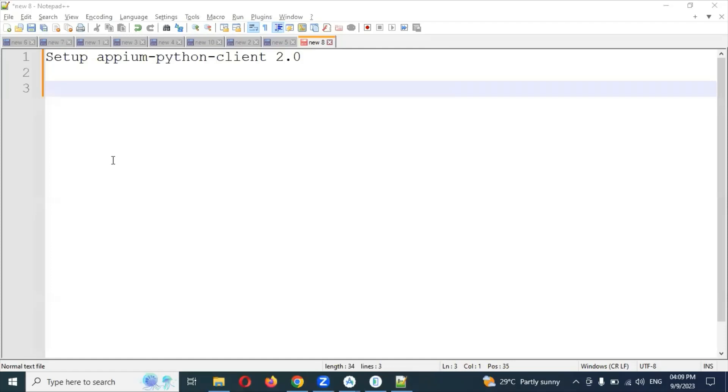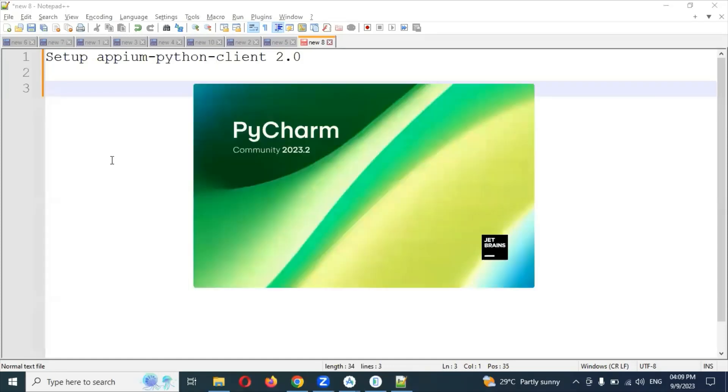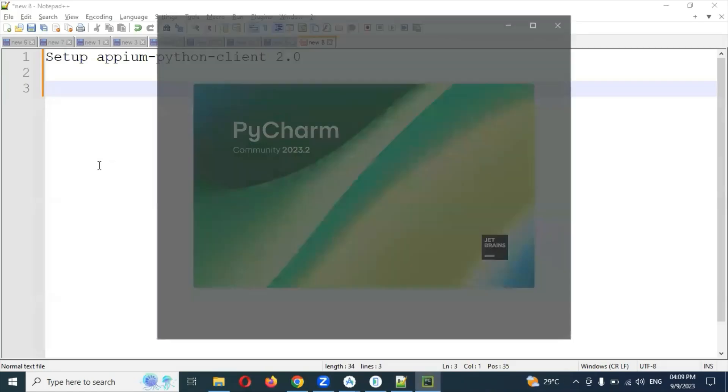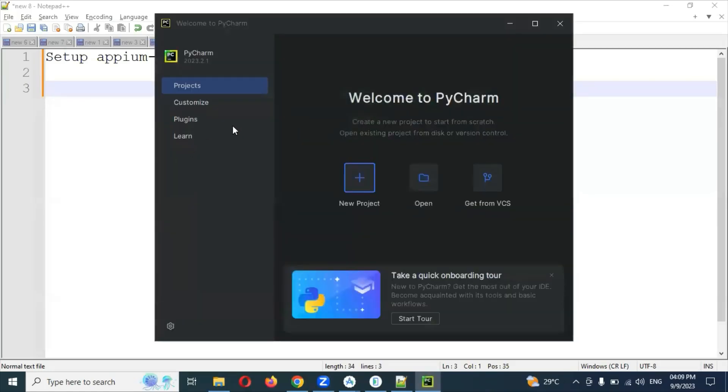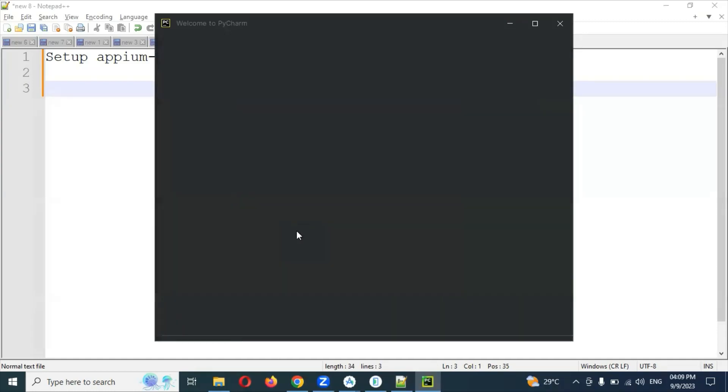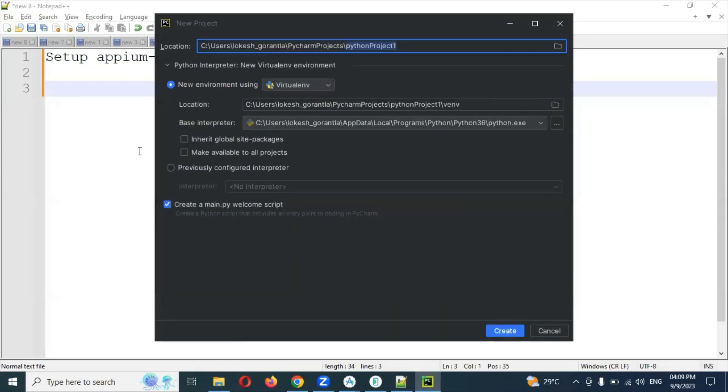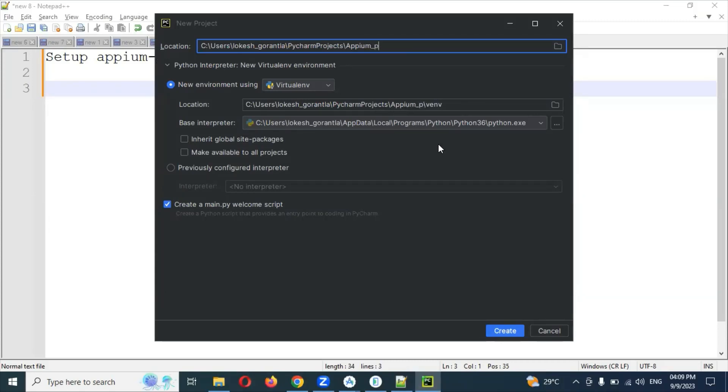Then we need to create the project there. Once you open, we'll go step by step. Just click on new project and here it will show you. Appium Python - this is my project, this is my virtual environment.